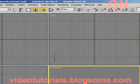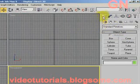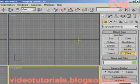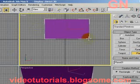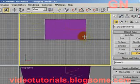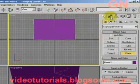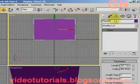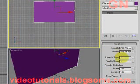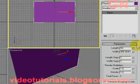First, let's go to the create panel and click on plane, then click and drag out a plane in the front viewport. Now we select the modify panel and change the length to 512 and the width to 512.